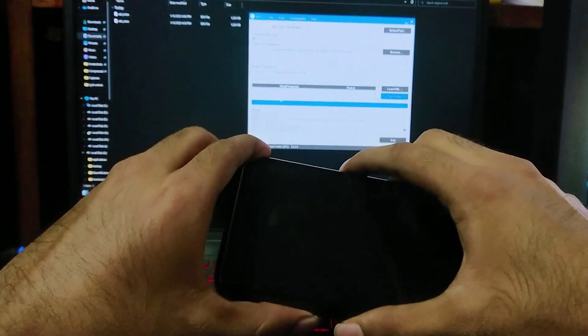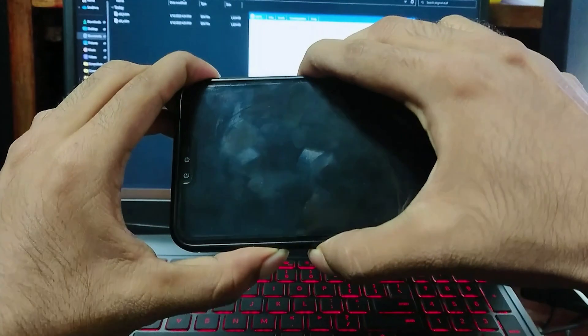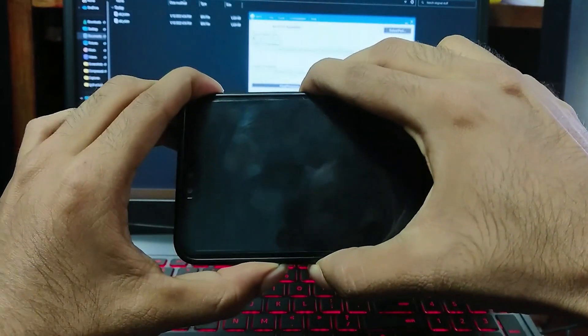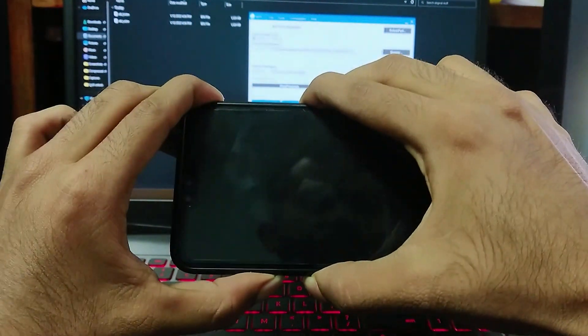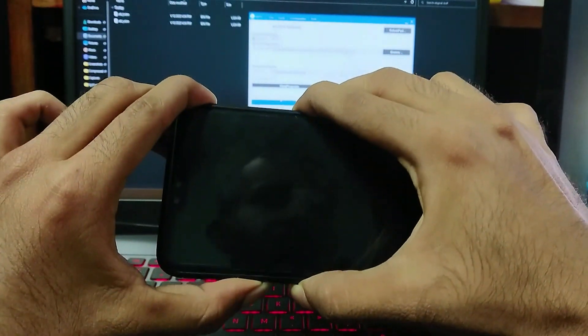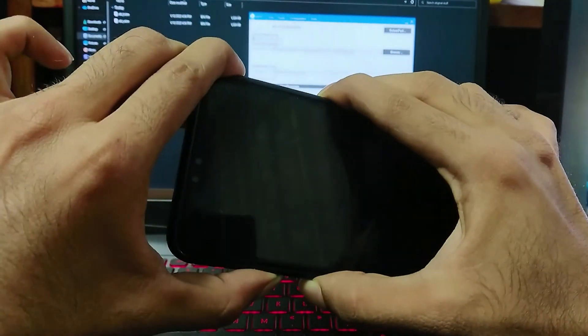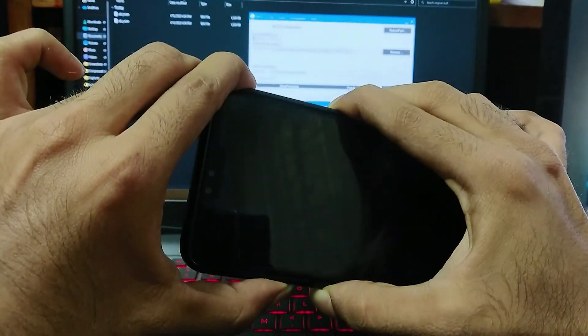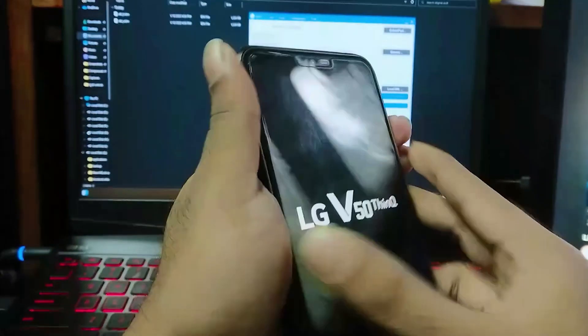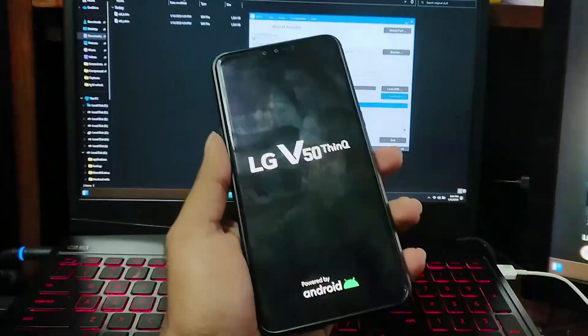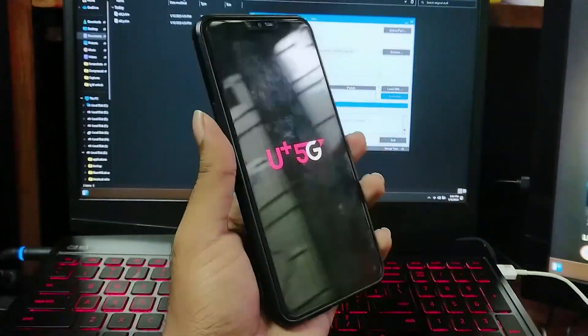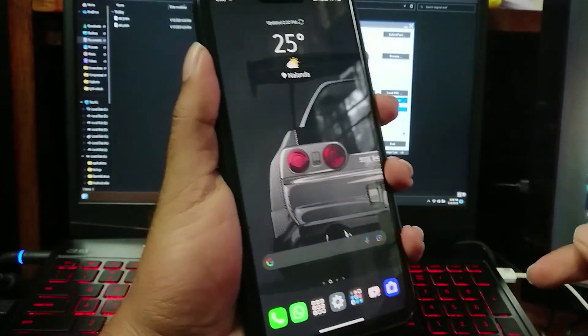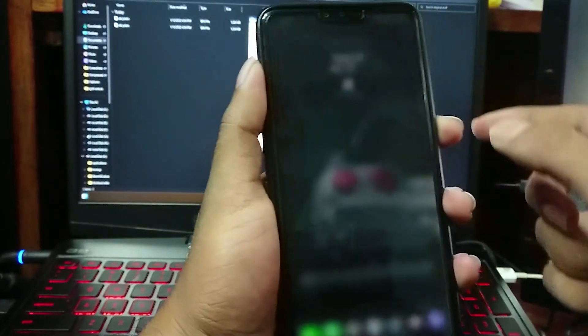Now press and hold power button, volume up button and volume down button for about 10 seconds to exit from EDL mode and boot into Android system. Now we have successfully installed recovery bootloader for LG V50.